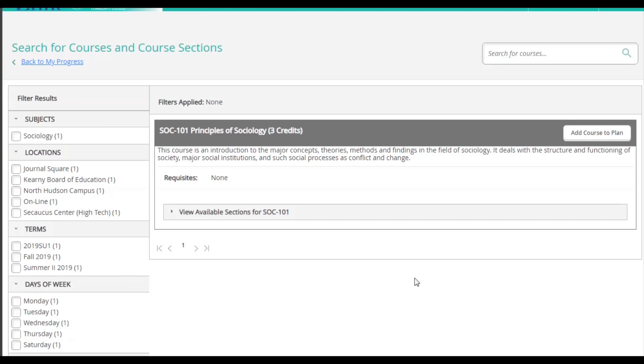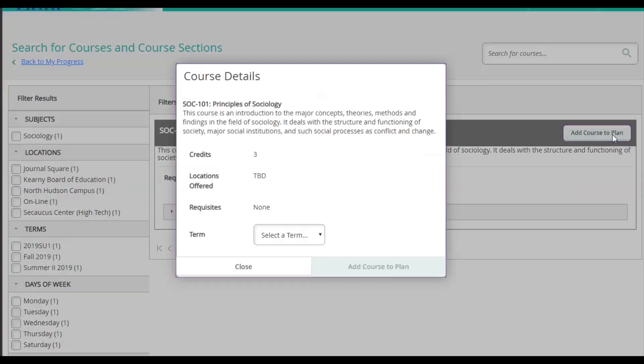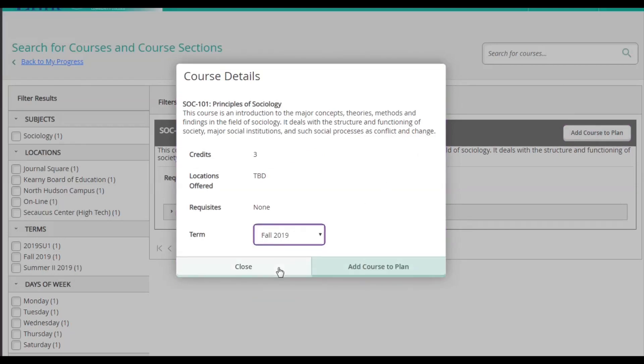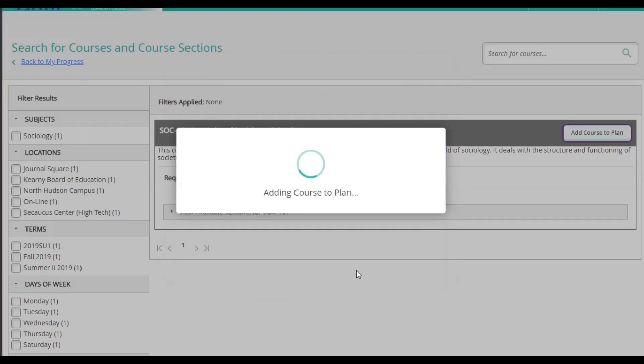I can see the description and whether or not the class needs any prerequisites. Next, I will click where it says Add Course to Plan. This will open up a new window where I'm going to select the semester I'm registering for and then click Add Course to Plan again.